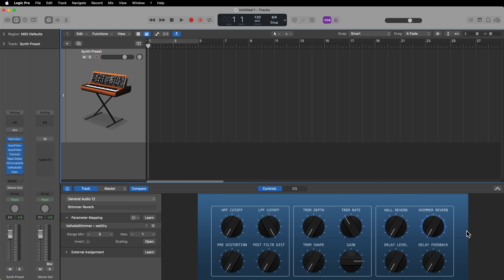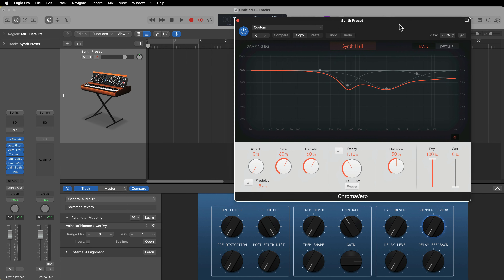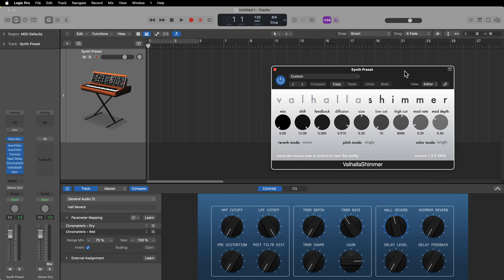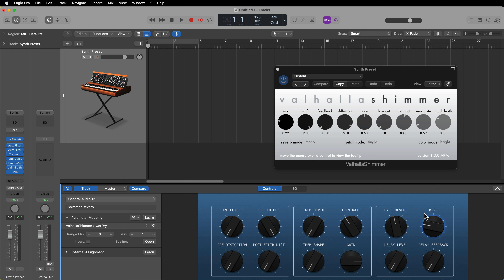I'm always trying to find new ways to improve my workflow, whether that be composing, creating sounds, mixing, mastering, or whatever. One of the ways I found that is really helpful is to build custom presets with smart controls of the most common sound design things that I do when working with electronic music and particularly synthesizer sounds.